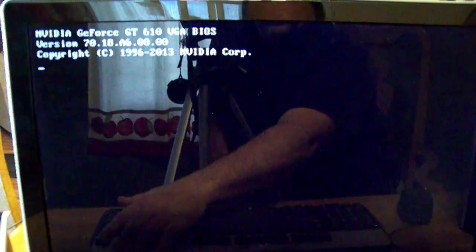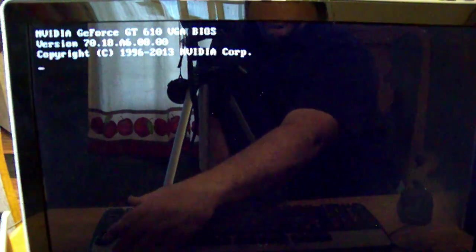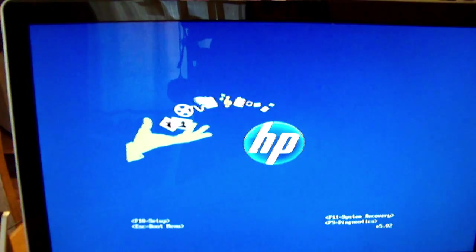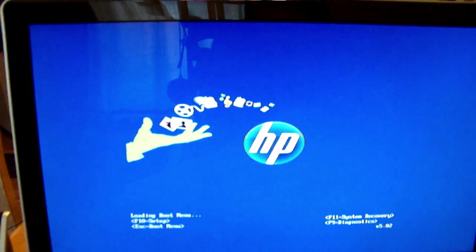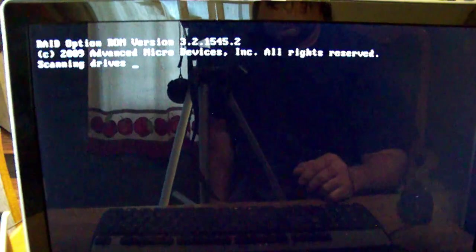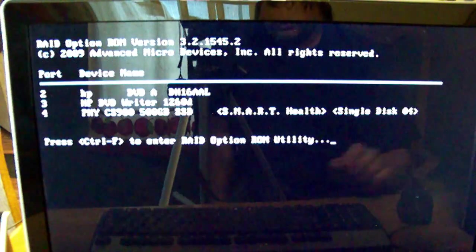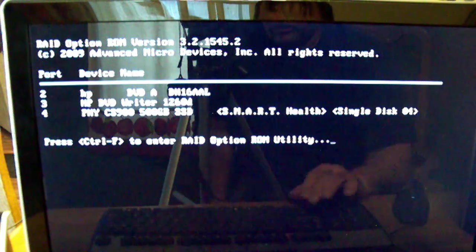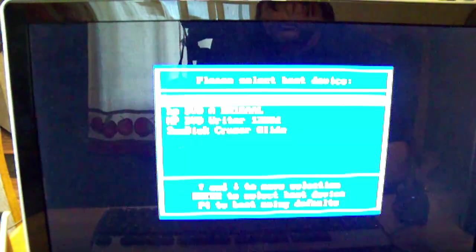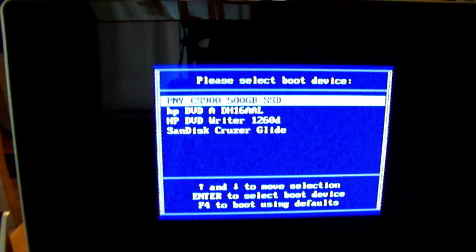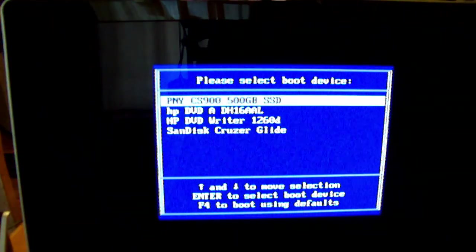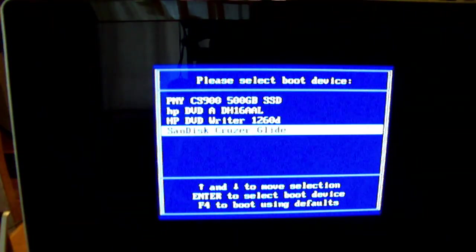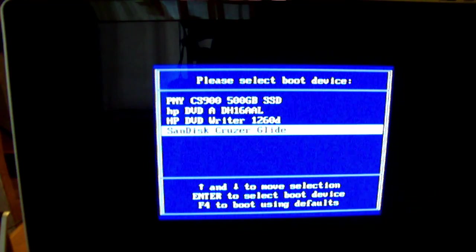You're going to want to boot from the boot menu. When the screen comes up, it'll tell you what you can hit. This one's hit escape for the boot menu. Some computers, it's F12. It just varies on the computer. We are going to want to boot up from the Sandisk CruiserGlide.